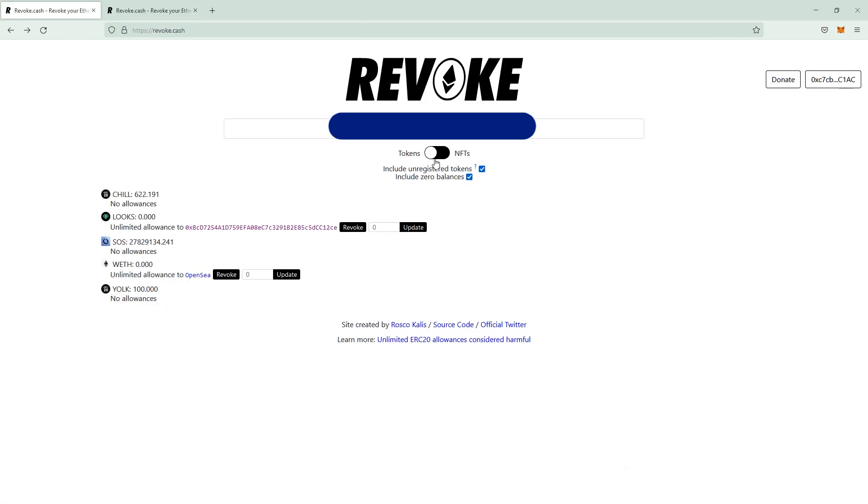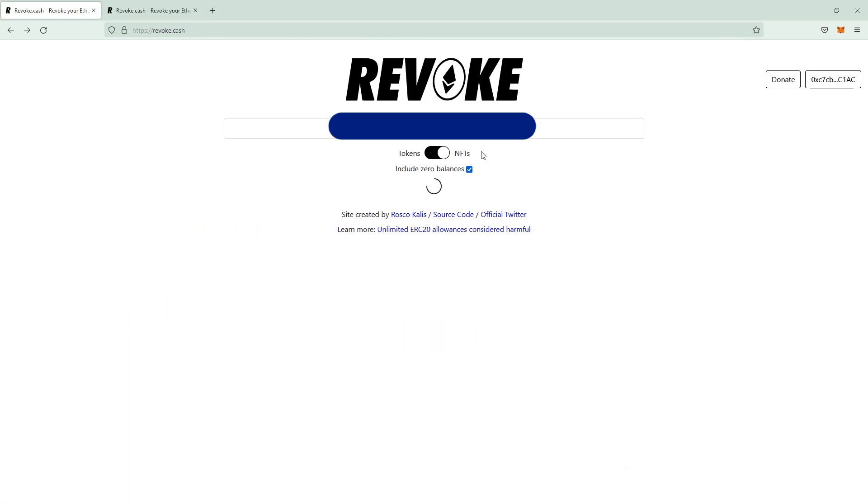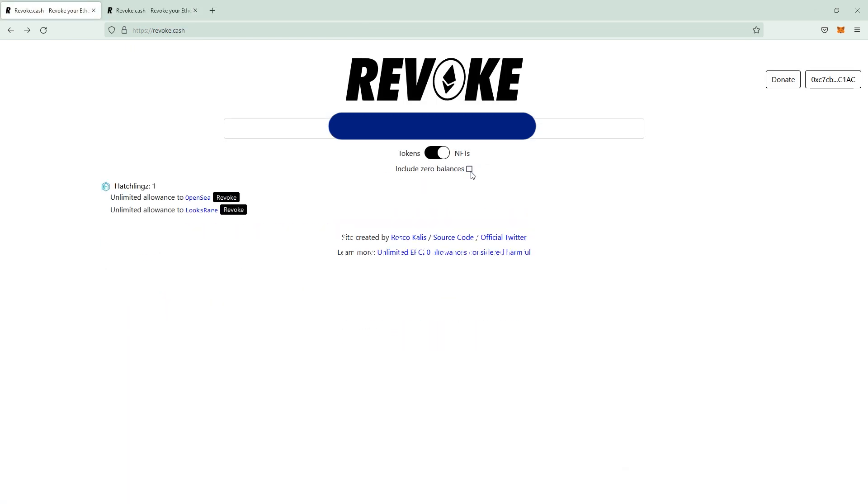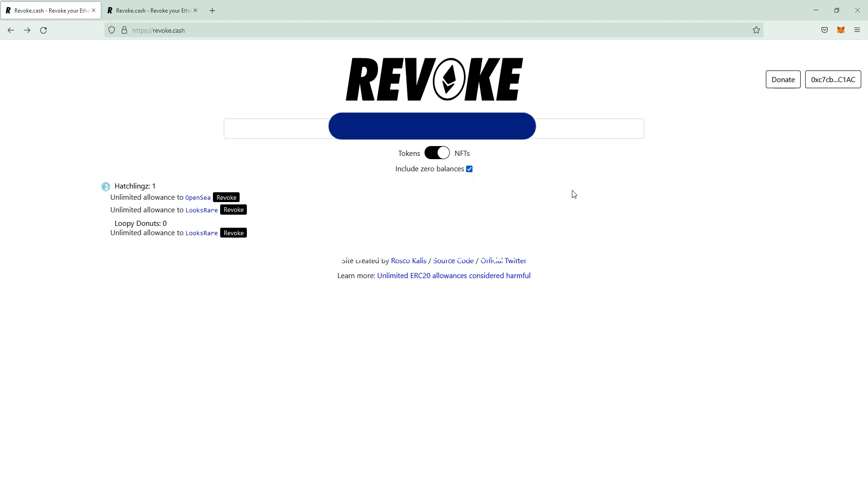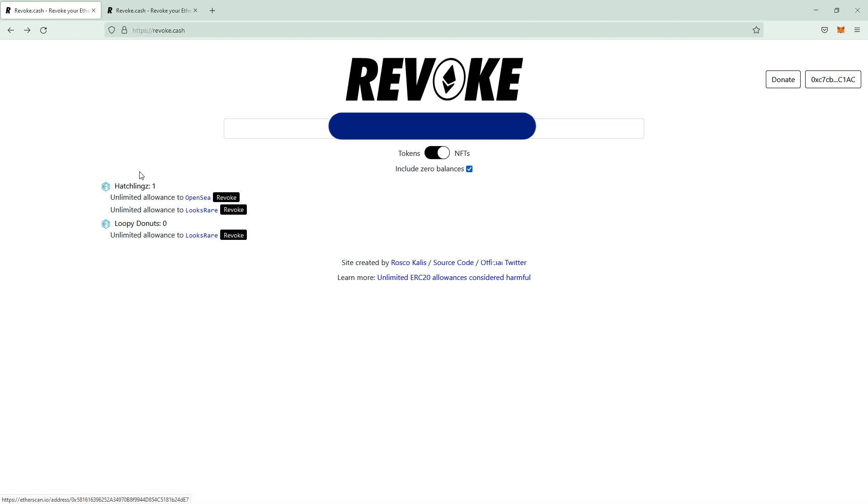So this is alright. If you move the slider to the right to NFTs, always make sure you are hitting the include zero balances check mark as well. You see some allowances here for hatchlings like unlimited allowance to OpenSea and Looks Rare, and on Loopy Donuts,